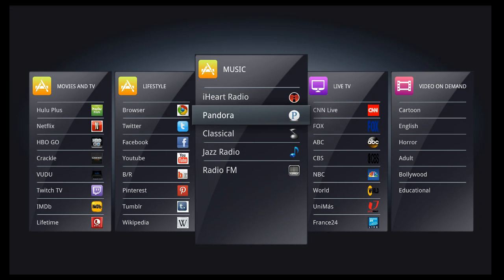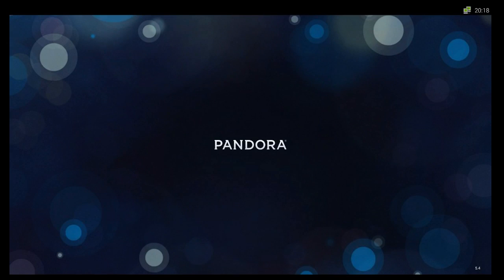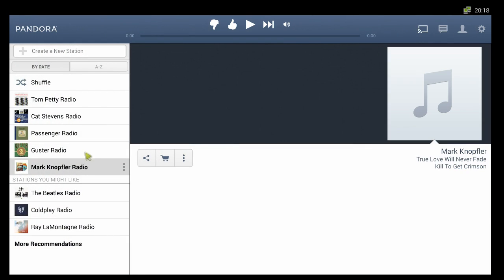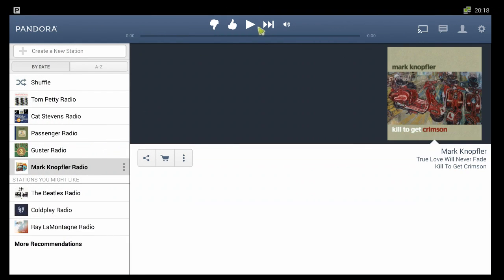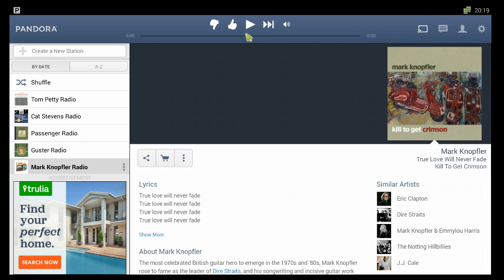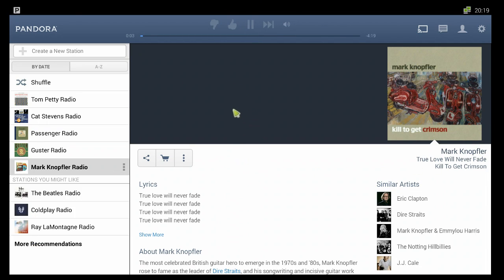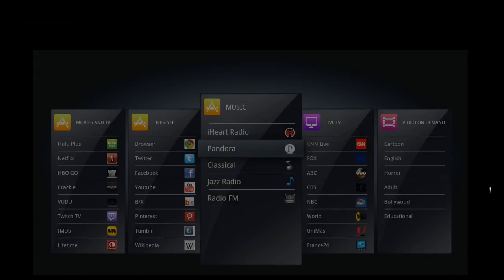One other thing — I want to show you the radio. I didn't show you the music, but you can get all your music apps as well. Here's Pandora — I've been really enjoying this. So you get all your music apps as well.